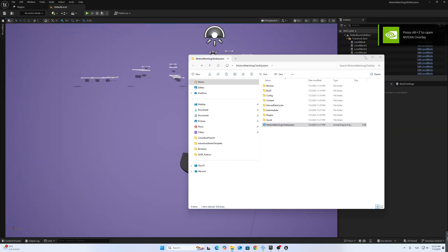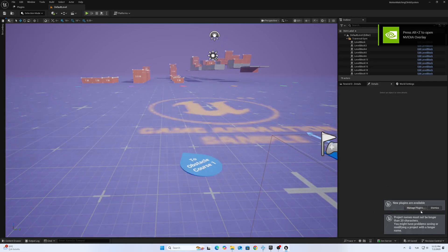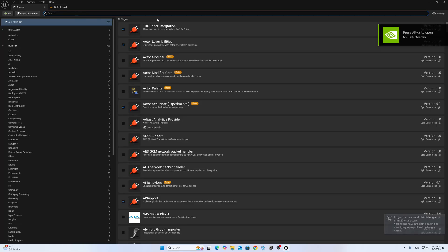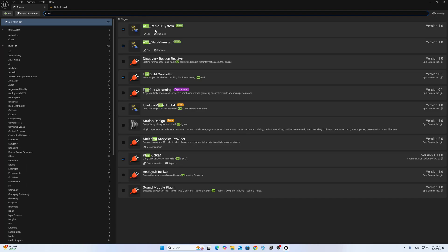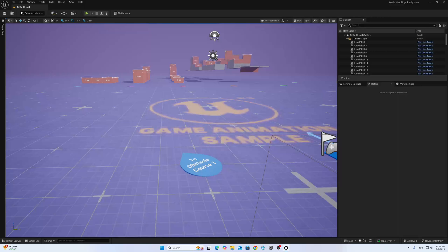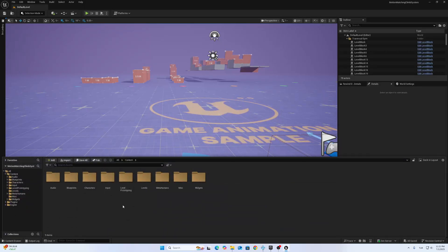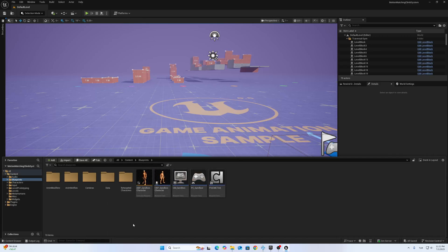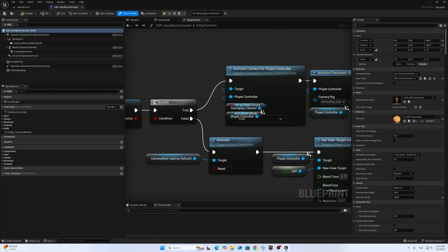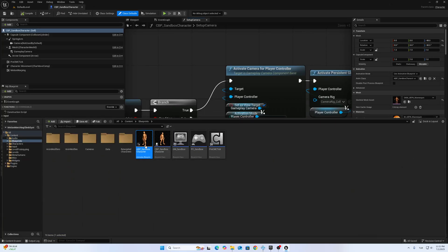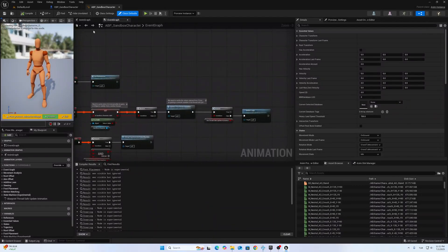When you open up the project, you have to check if the plugins are enabled or not. Once the plugin is enabled, after that you have to make changes in the blueprint — either the CBP sandbox character or the ABP sandbox character. It is not too hard to implement.